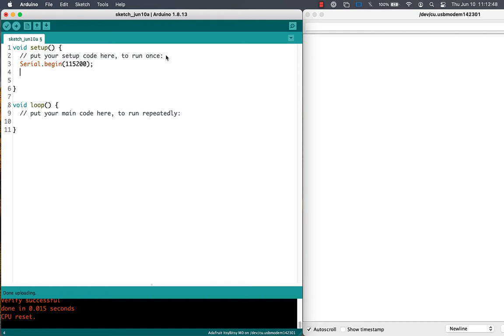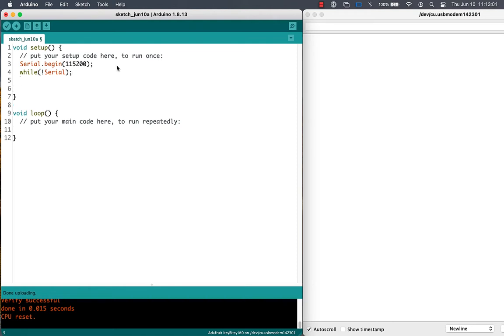We can read the time since we started the microcontroller from the micros function, and we could use a sine function to produce a variable result. Then use analog write to produce a voltage output on pin A0, which we should be able to see on a multimeter.